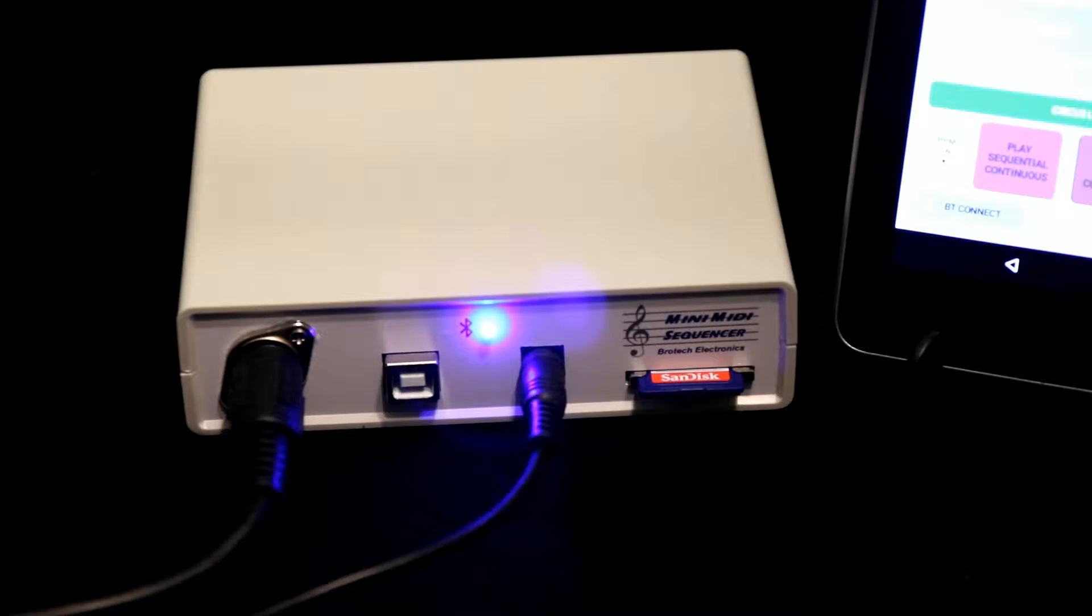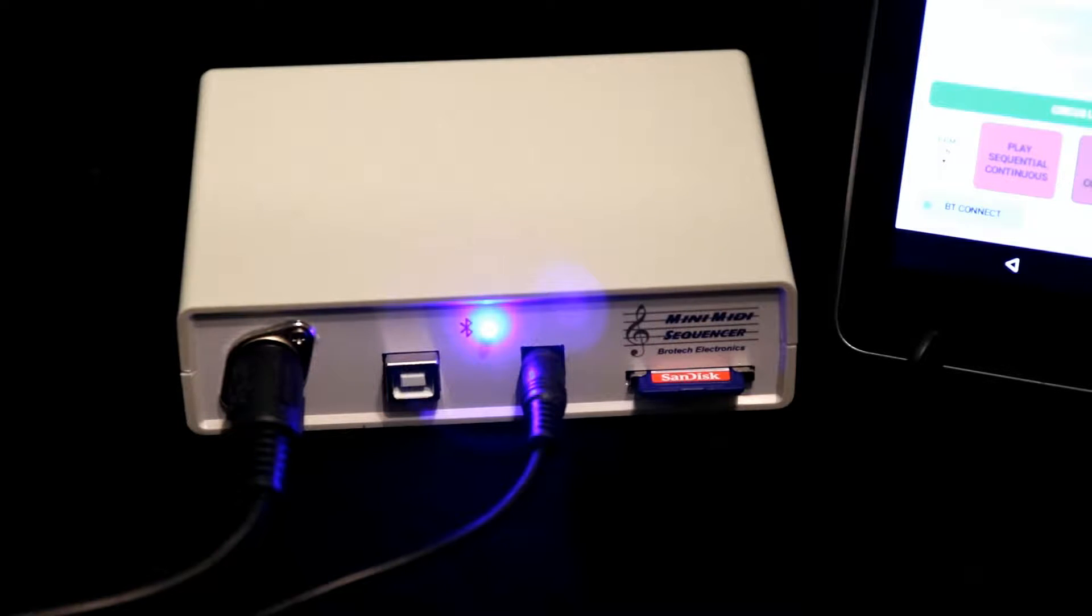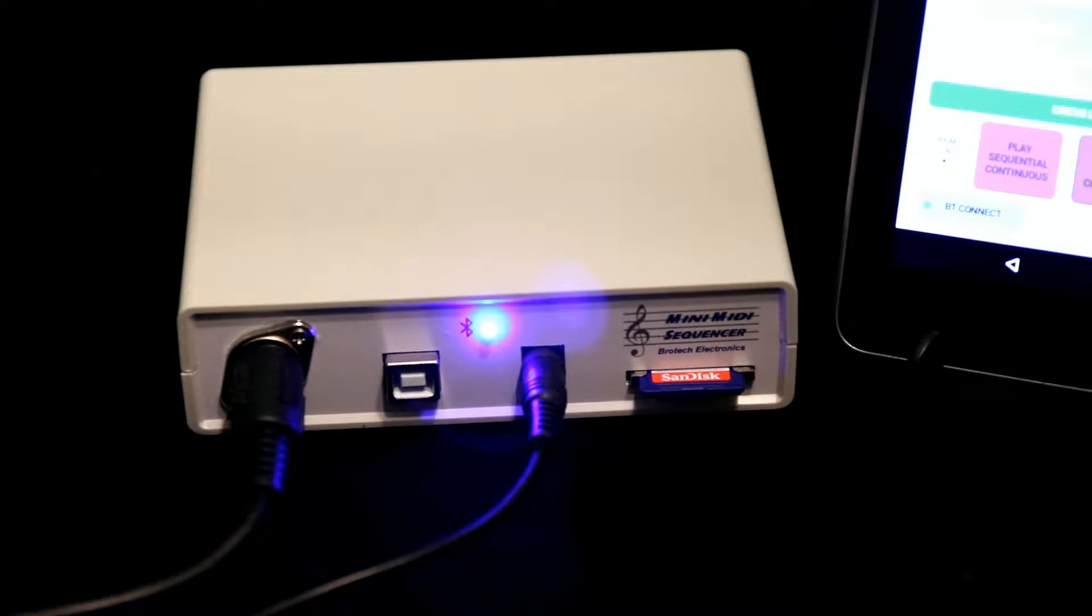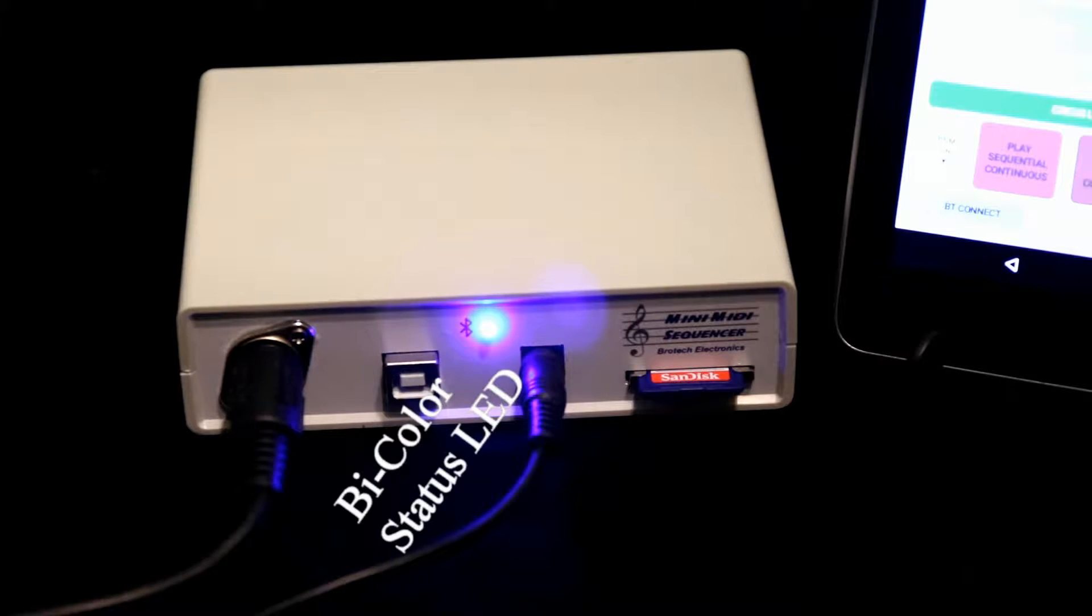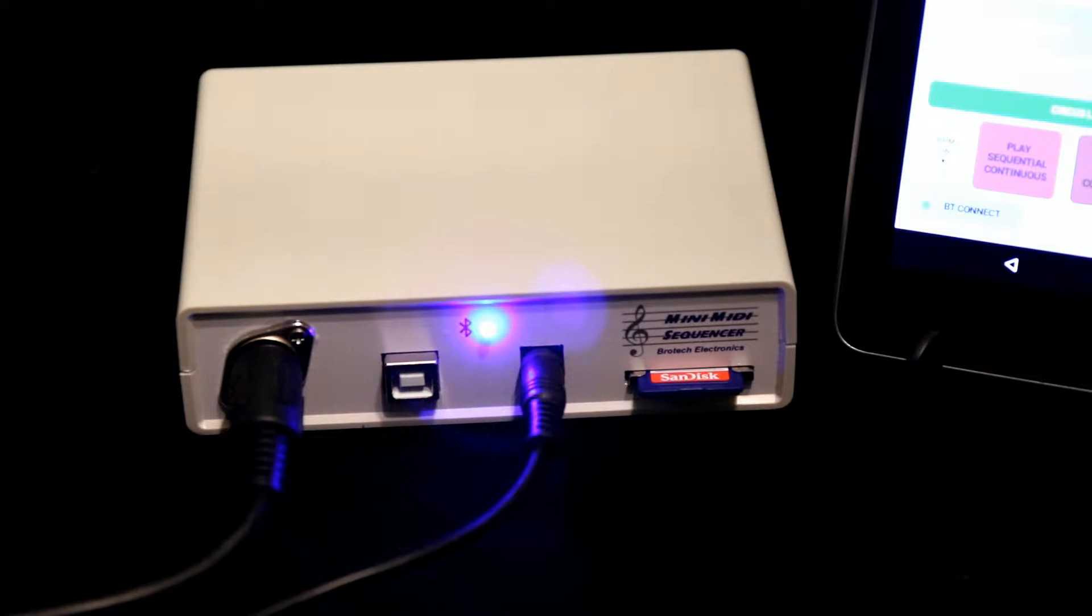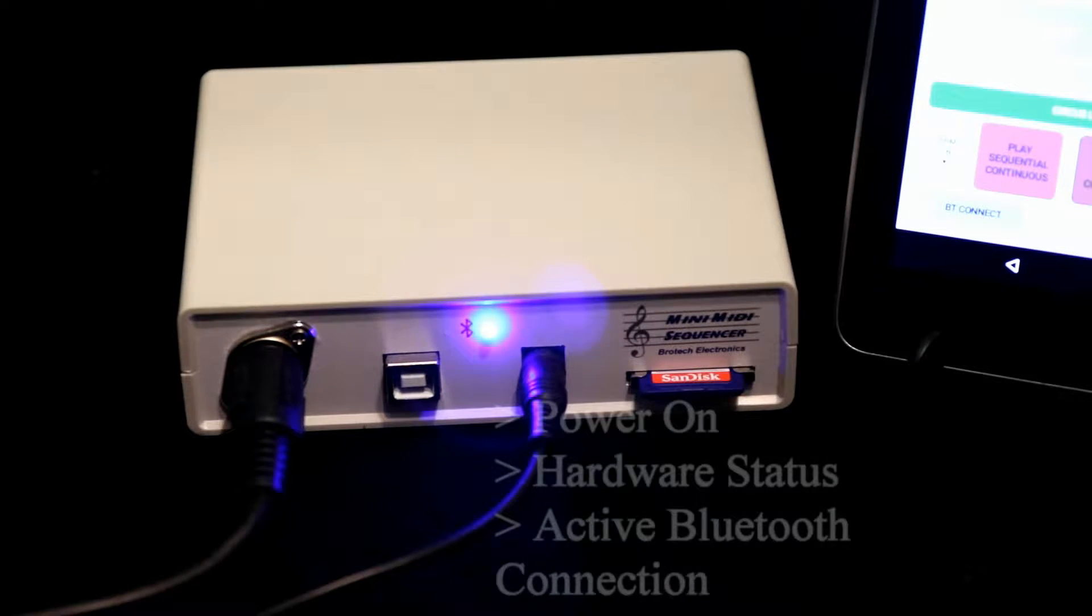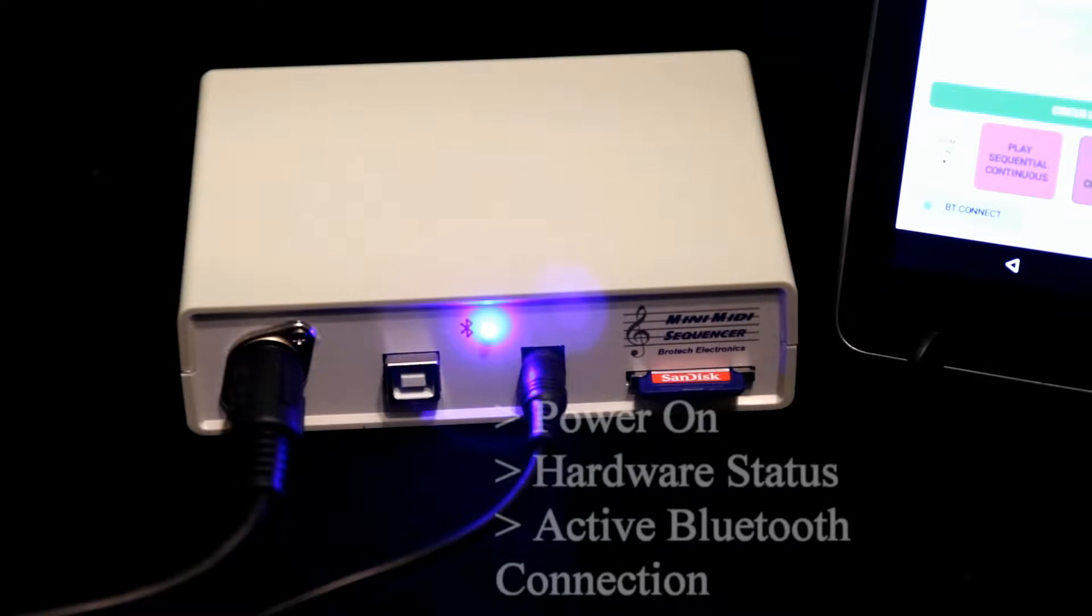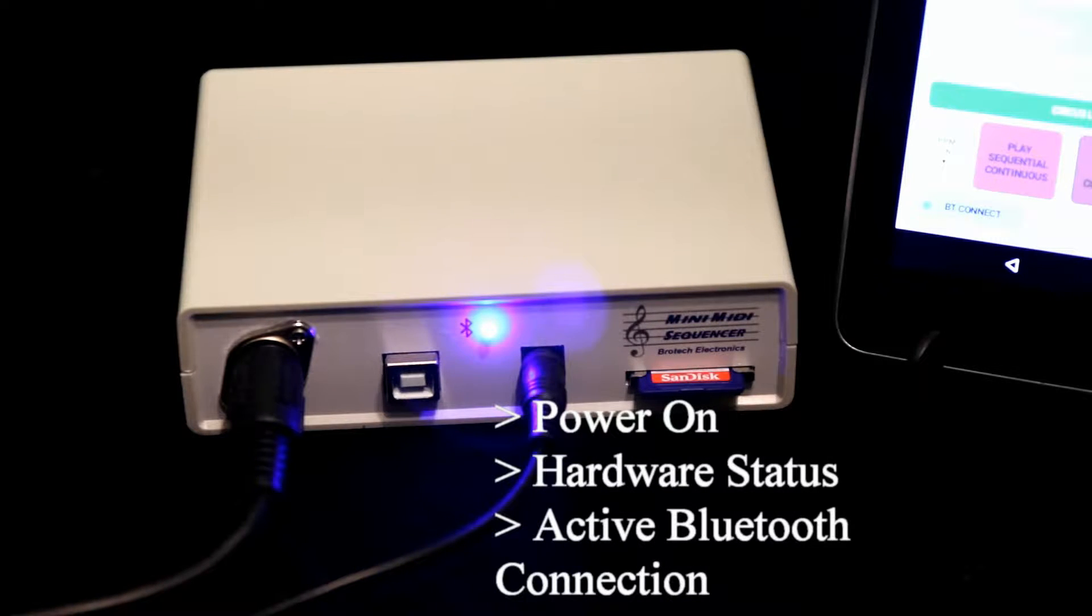It also has a USB serial port connection for future enhancements, and a bi-color LED indicator, red and blue, indicating power on, current status, and active Bluetooth connection.